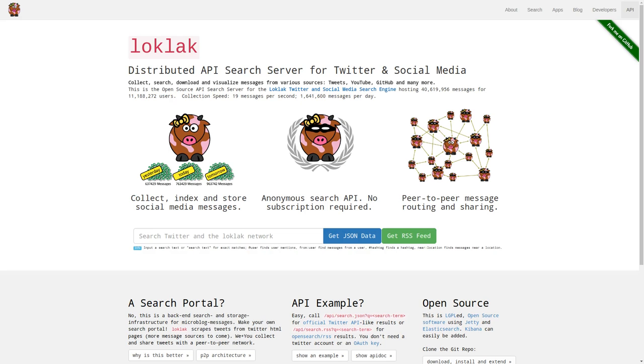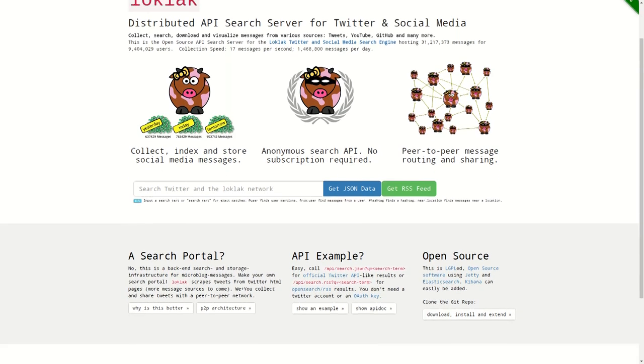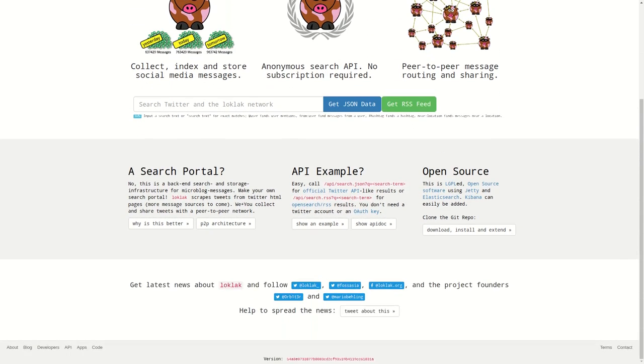During Google Summer of War 2017, two major APIs were introduced to LoClack, namely the Mood and the Stream API.